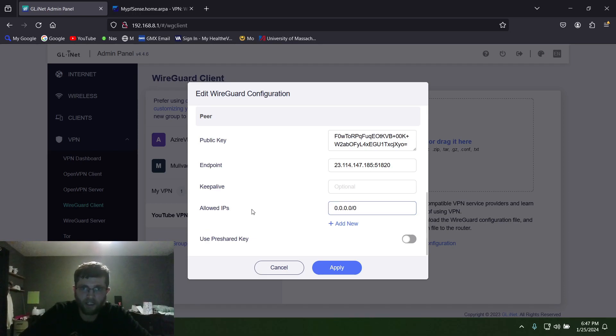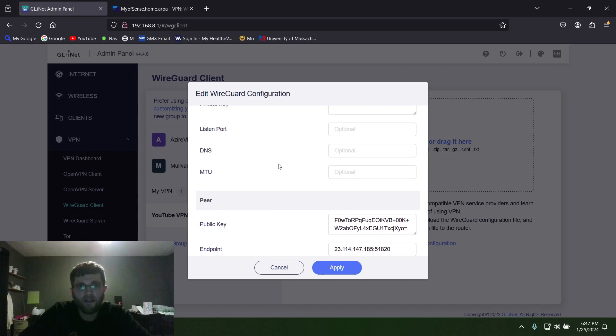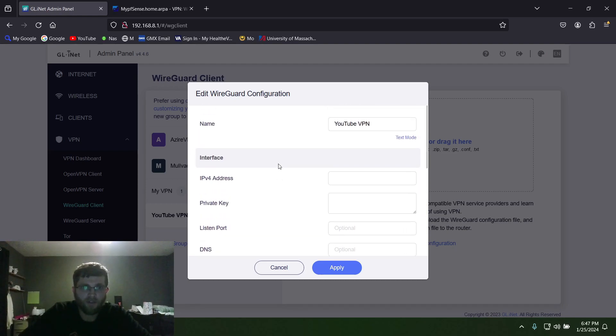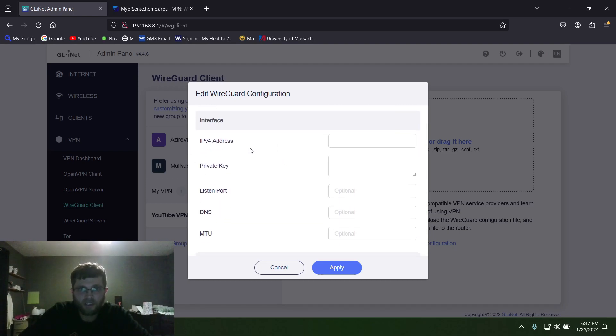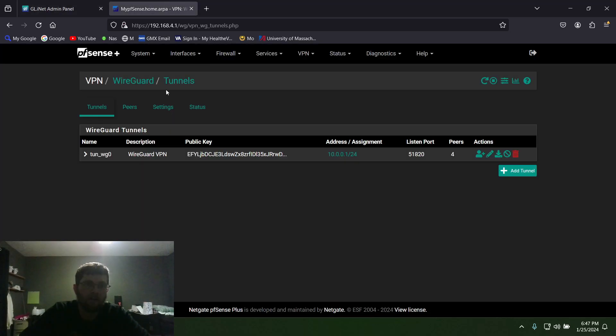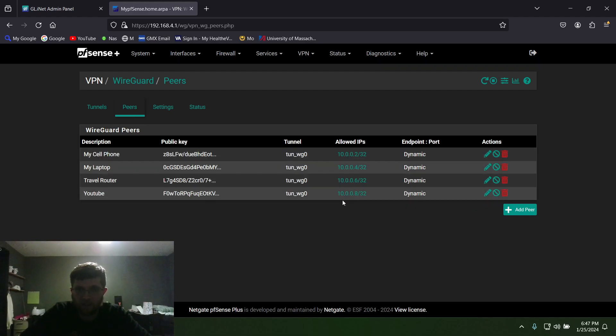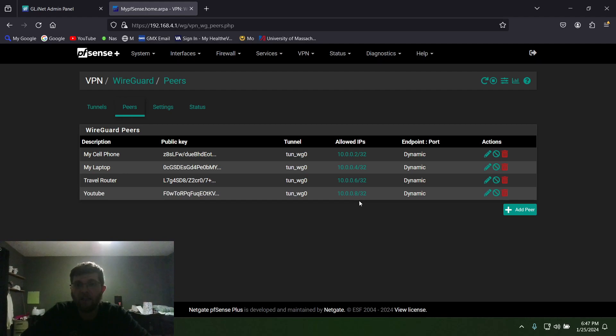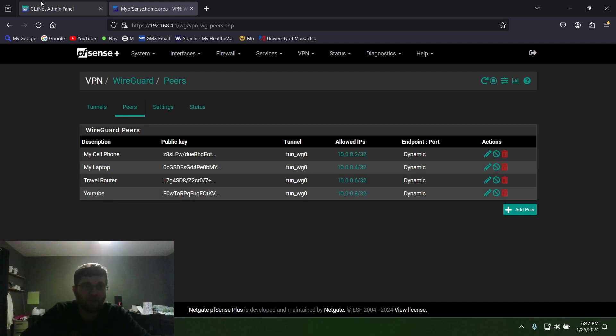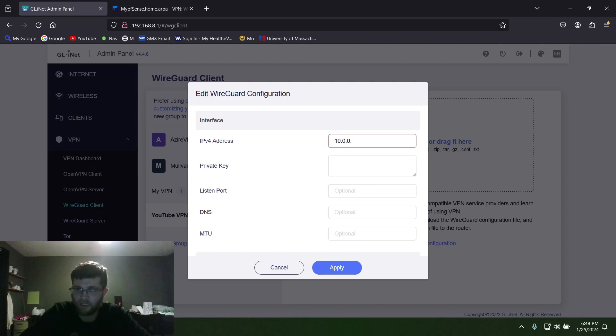And that's all you need for Peer. Now for Interface, your IPv4 address is what you typed in when you made the peer. In this case we typed in 10.0.0.8. Now in pfSense it's a slash 32, but on here it's a slash 24, so 10.0.0.8/24.